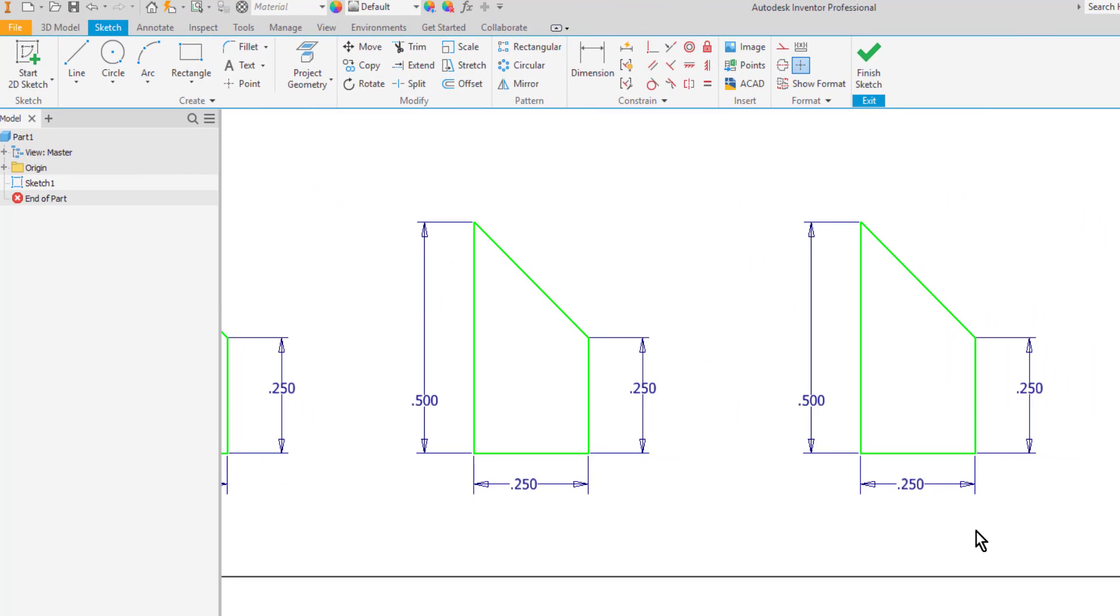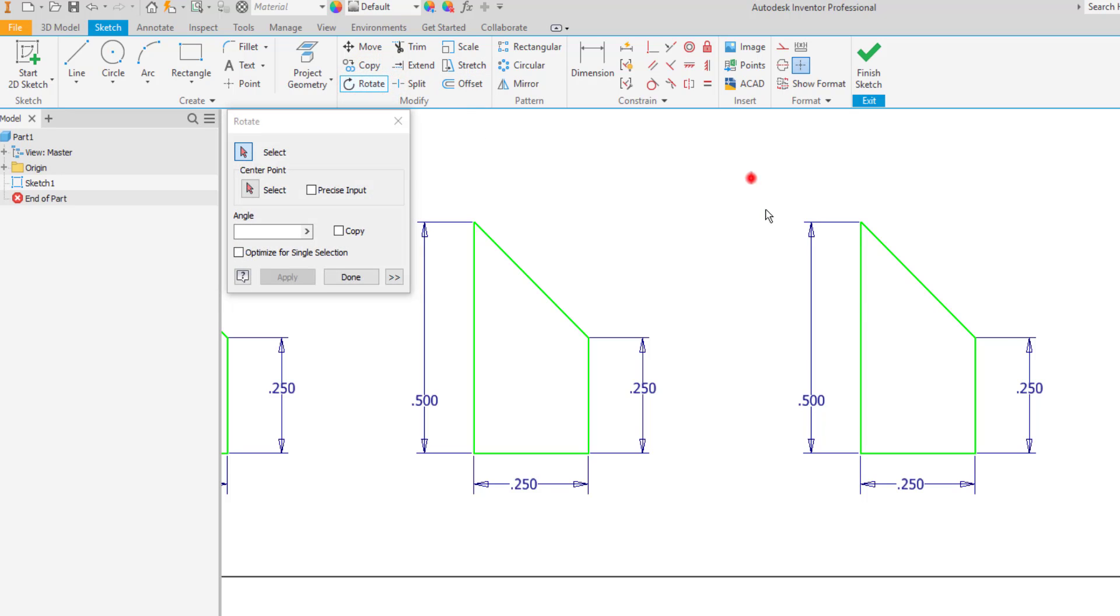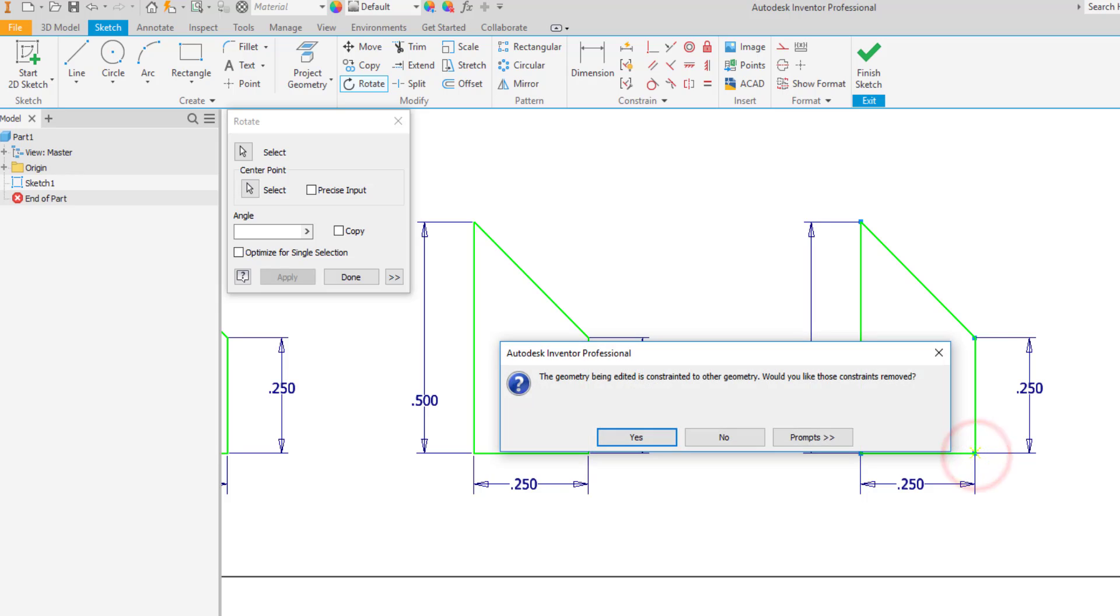Another tool that works very similarly is rotate. I'll select the rotate tool, select my geometry, choose the center point button. Then pick a point to be the center of my rotation. So this is the point that I'm going to rotate around. Let's choose this corner for example. Now it's going to tell me that I need to remove constraints if I want to be able to rotate this. So I'll click yes.